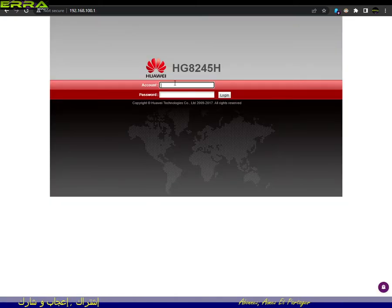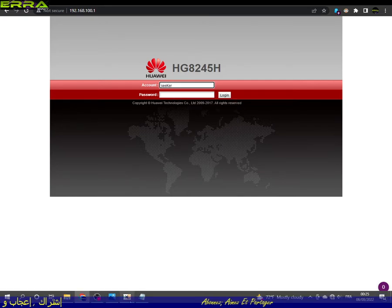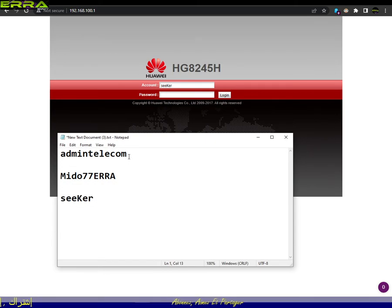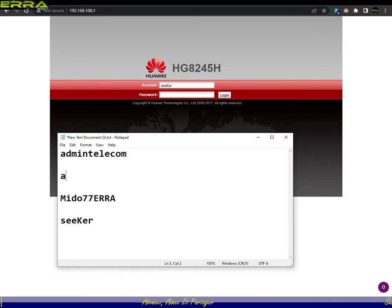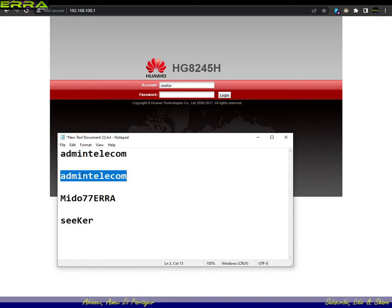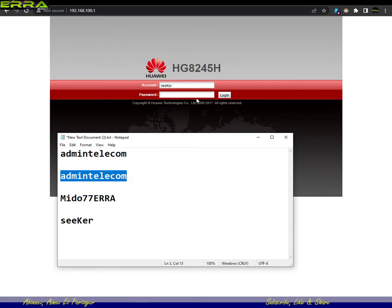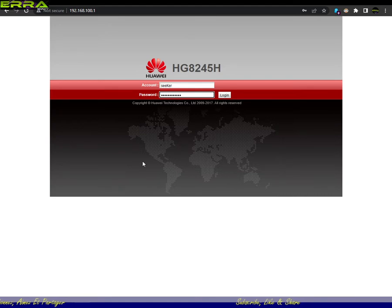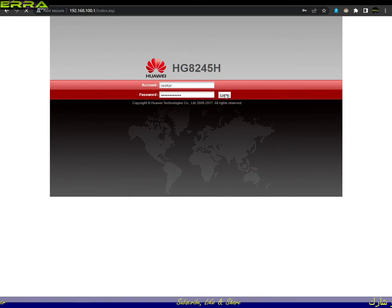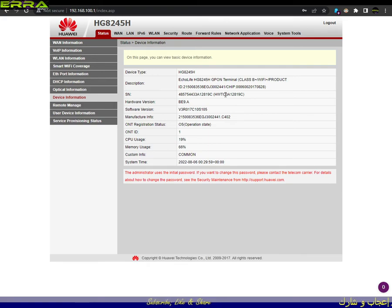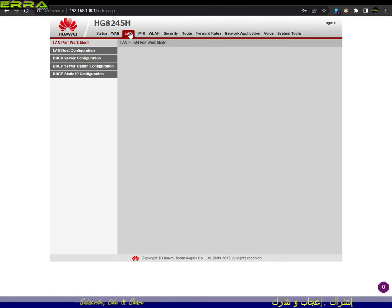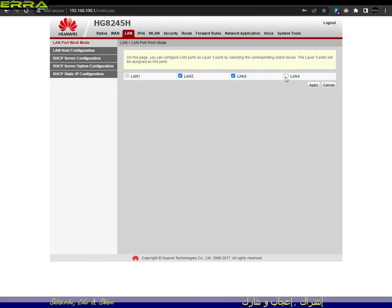Once the router restarts, log in using your new username — in our example, 'Seeker' with a capital K. For the password, use the default 'admin telecom.' We paste it in and we are in as 'Seeker.' Now let's go to LAN and open our ports. That's it!